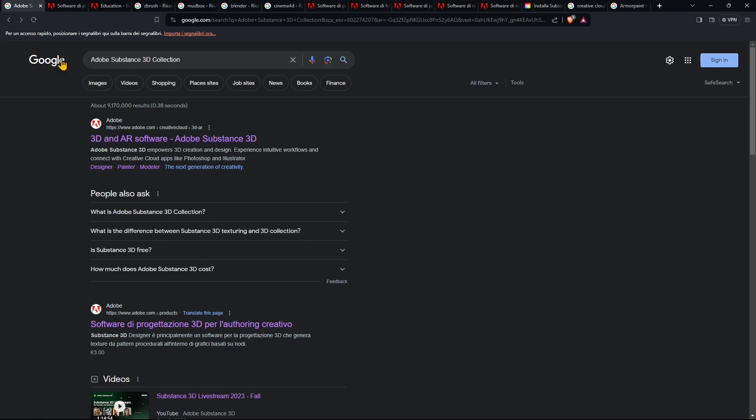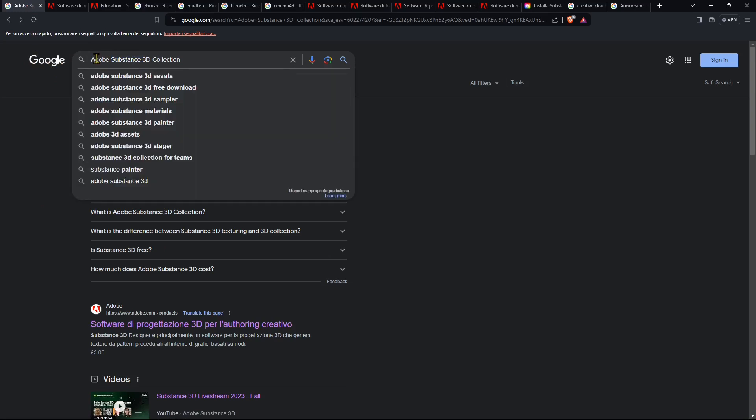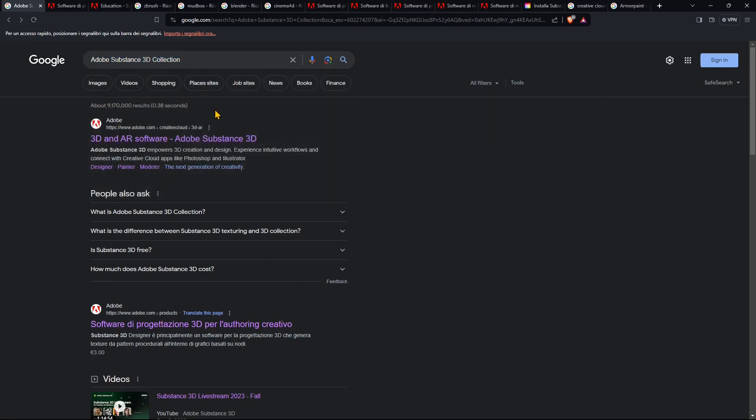What you can do is just search in Google. If you want to be precise you can search for not only Substance but also Substance 3D and Collection because this is a collection. It's not just one single software but it's an entire suite, a package that contains different software inside. So if you look for this you can just click here and get in the Adobe website.